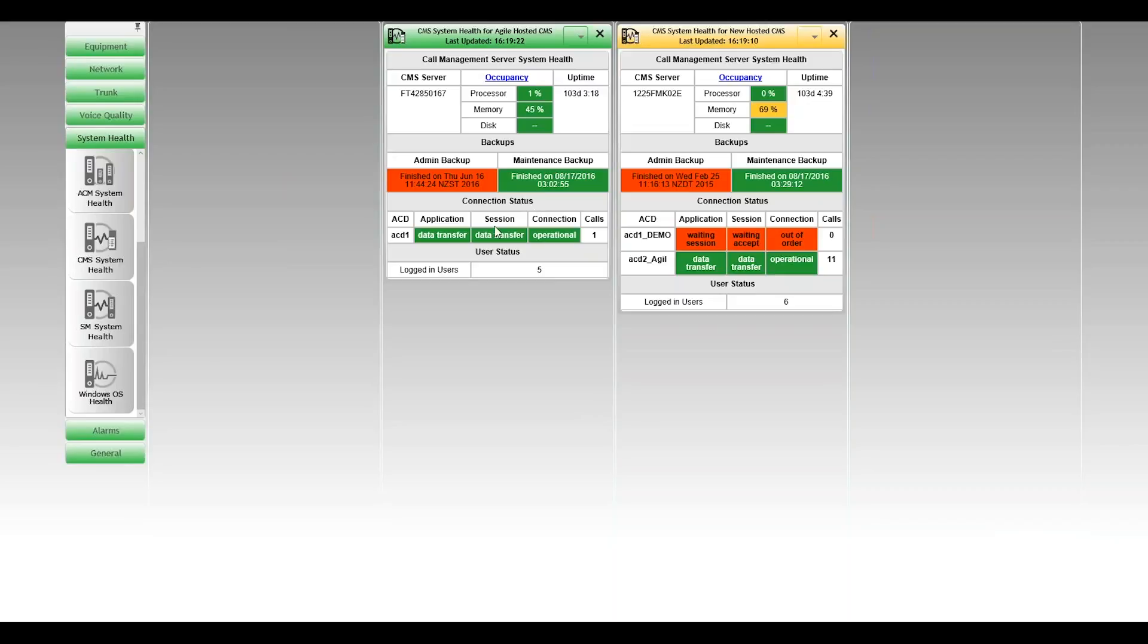This first dashboard has only one ACD on it, and we can see at the various layers through the protocol stack, everything's fine. So at the connection session and application layer, everything's green and that connection's working fine. We've got currently one call being processed into the database there.